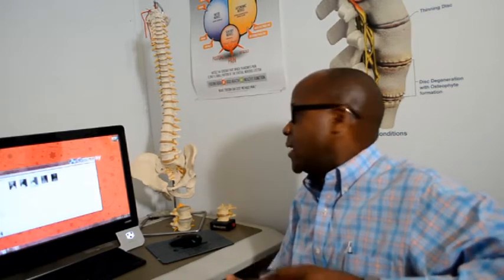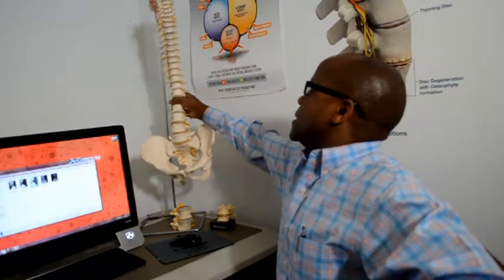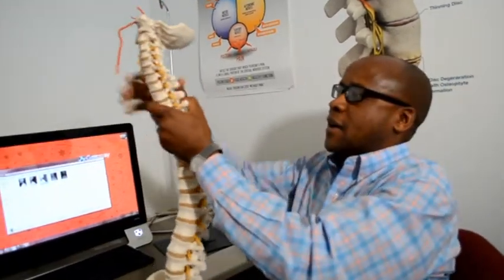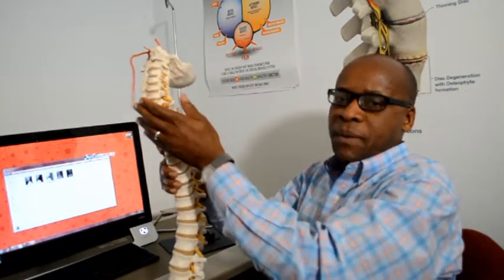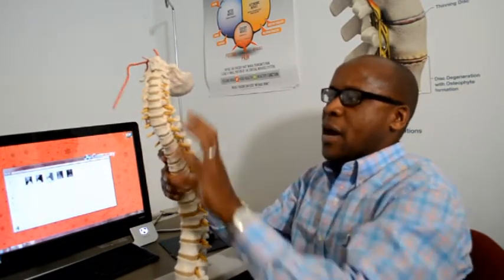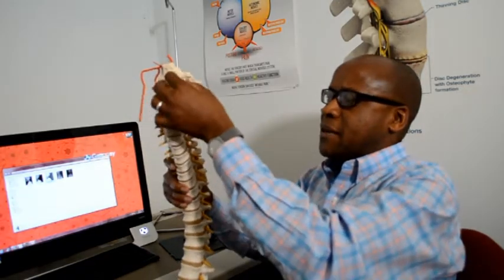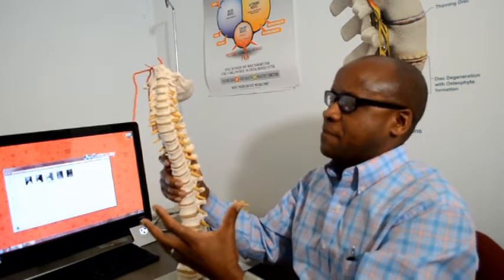Our spine has three major curves. The first curve is the cervical curve, which should always be bending backwards. This is important because when the curve is bending backwards it gives the body the ability to avoid issues like bulging discs that people commonly talk about.